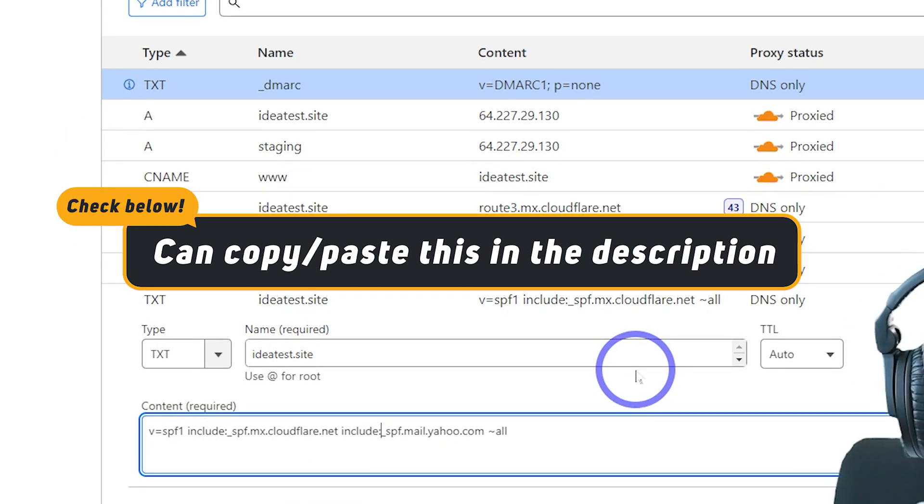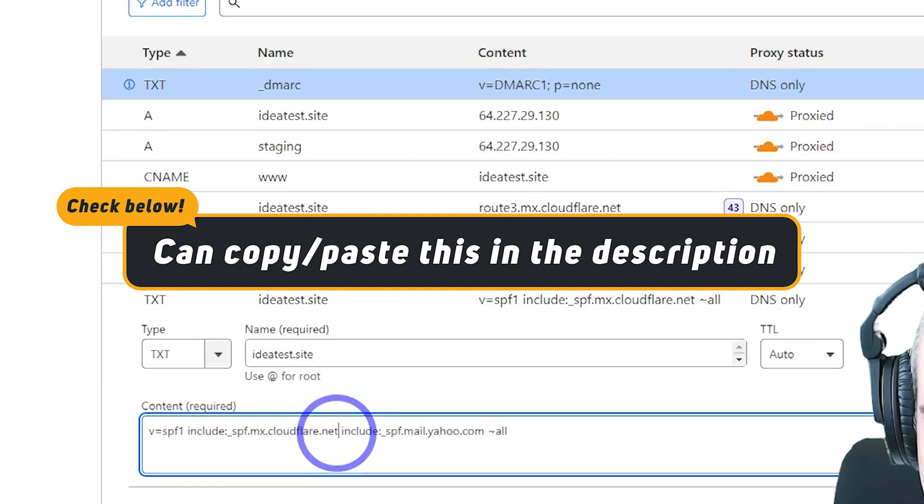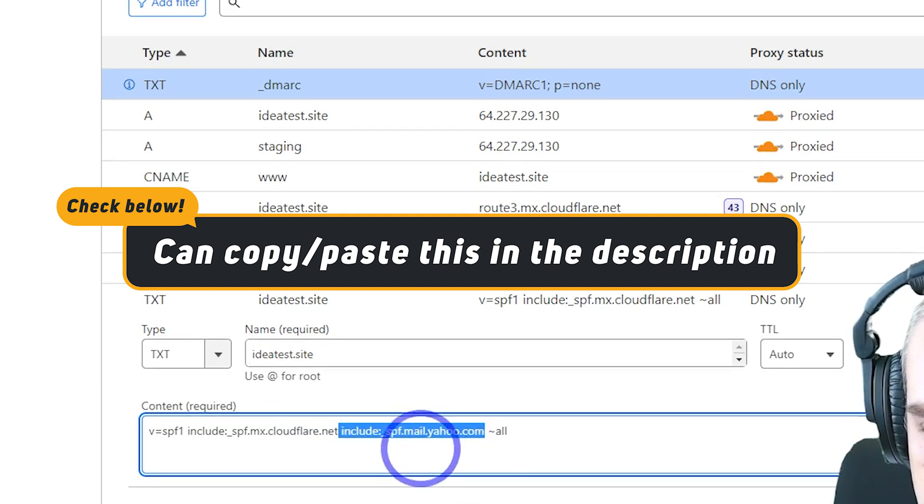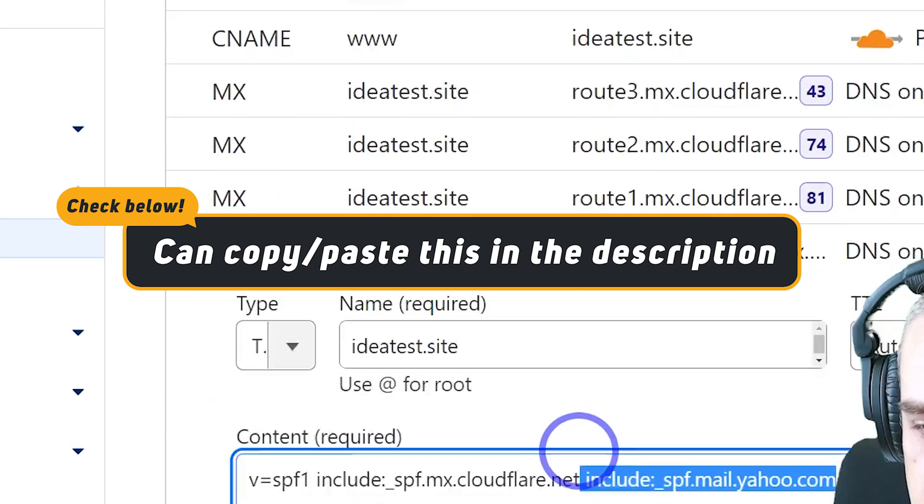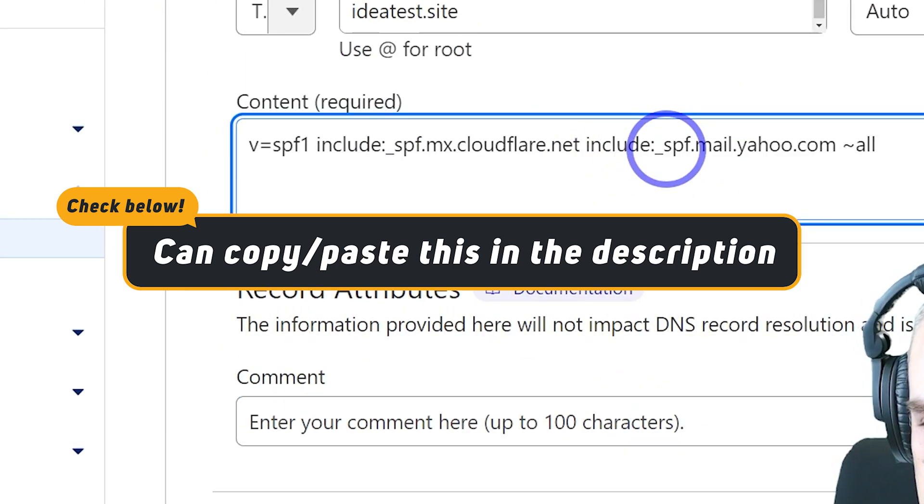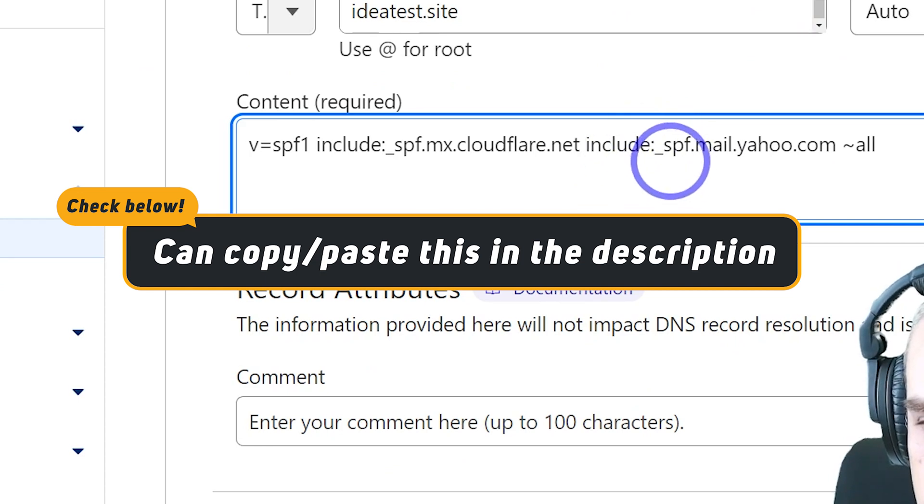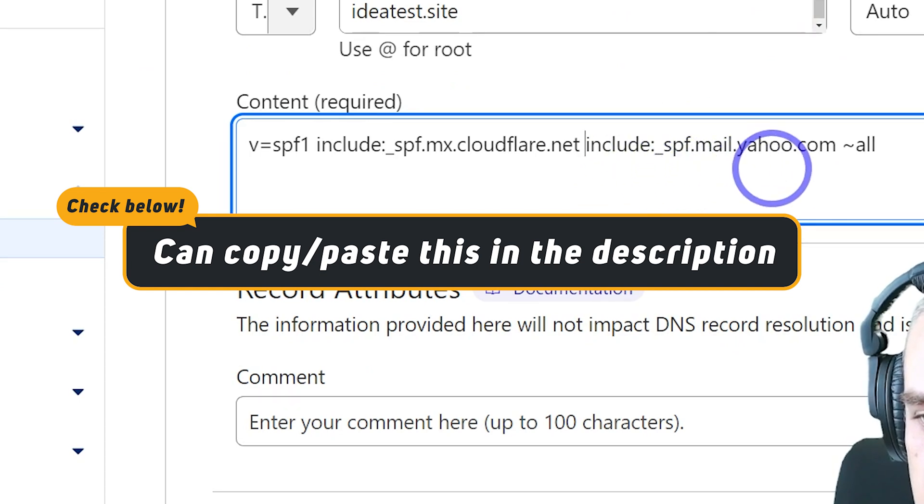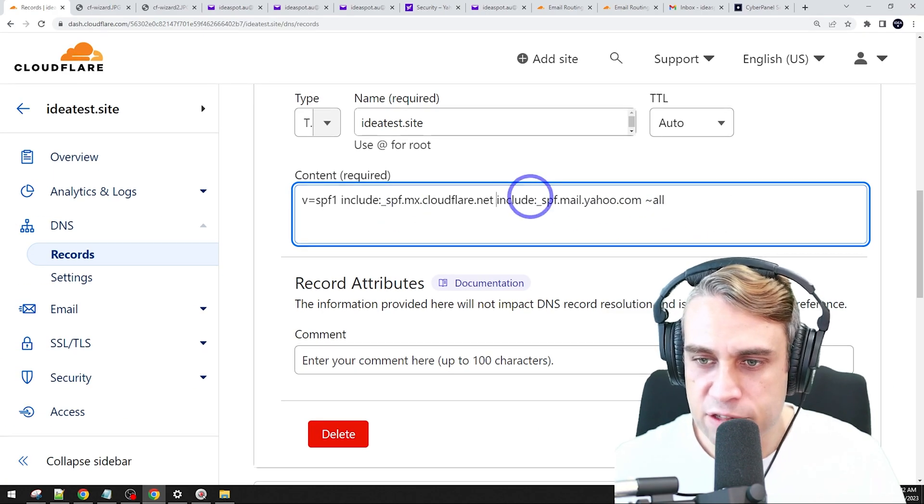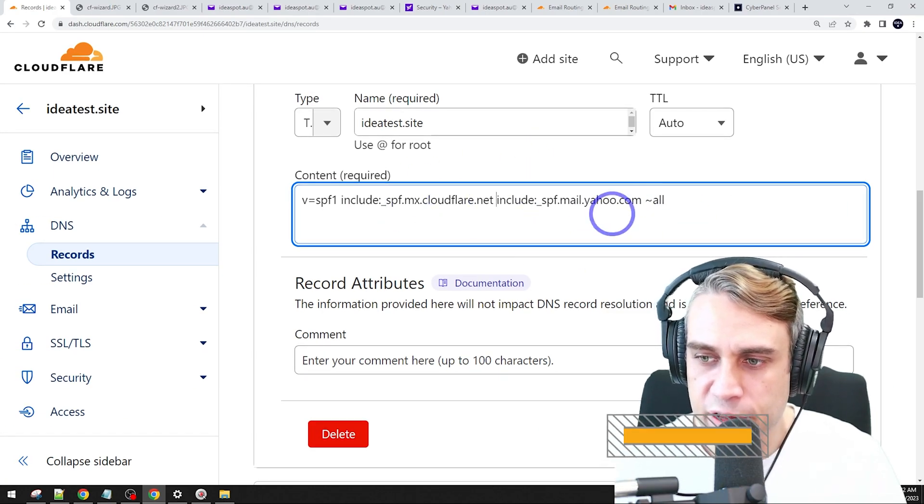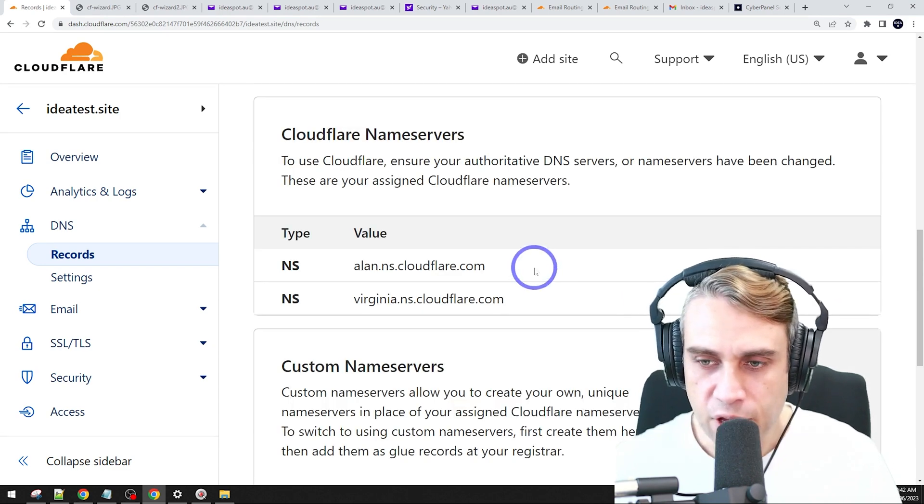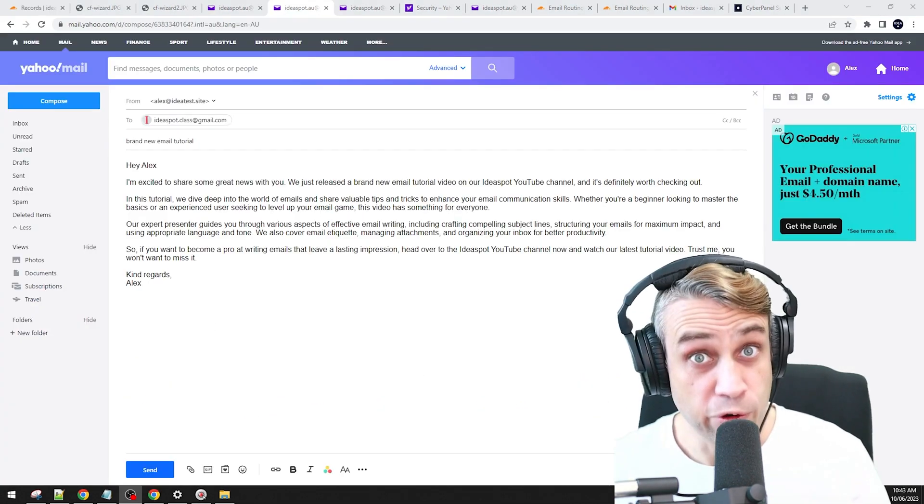And then that's include with a colon, underscore SPF mail yahoo.com. So I'll zoom that in a bit so you guys can see it a bit better. So we've got a space with include colon, underscore SPF mail yahoo.com. And put that in there. So it's going to accept mails from Cloudflare and from Yahoo. Save that in. And that looks better.